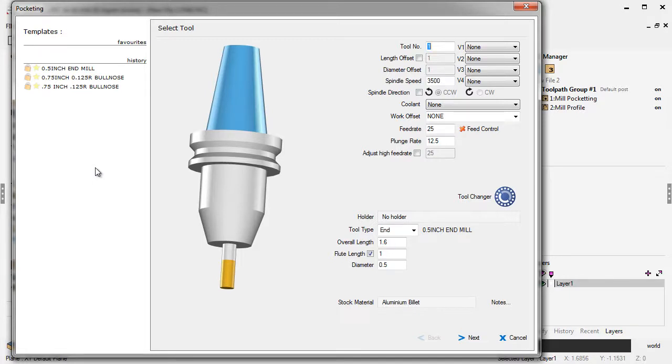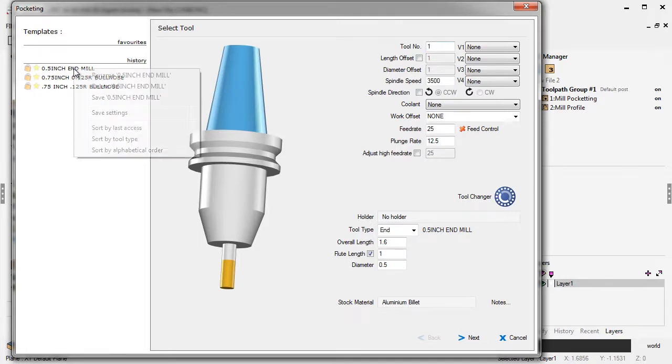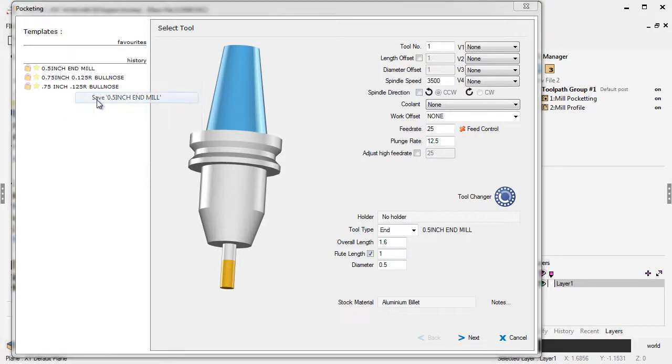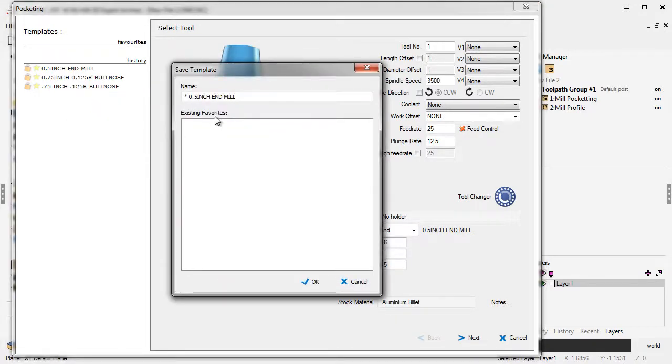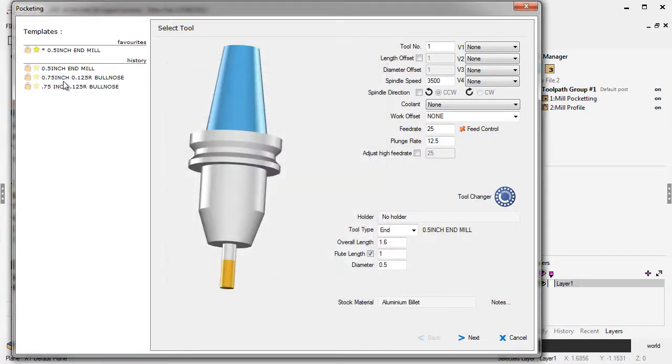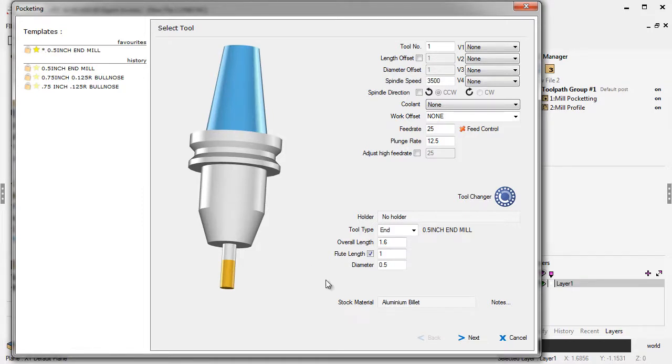Having said that, you can make a template permanent just by right-clicking on that. If you click this option called save, that's going to give you the ability to give it a different name if you want to. I'll leave the name alone and click OK on that. What that does is it puts it under favorites. That way, this will never be deleted or overwritten.